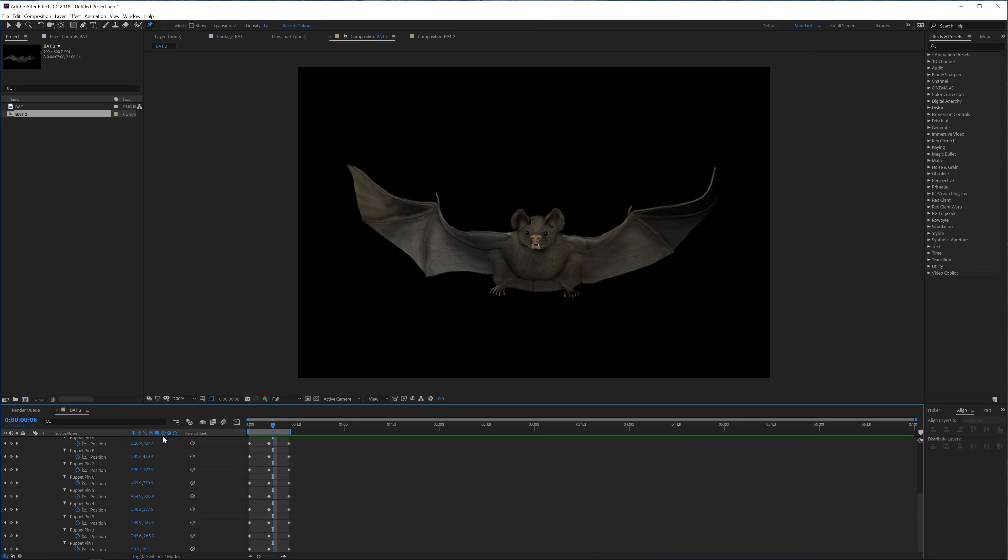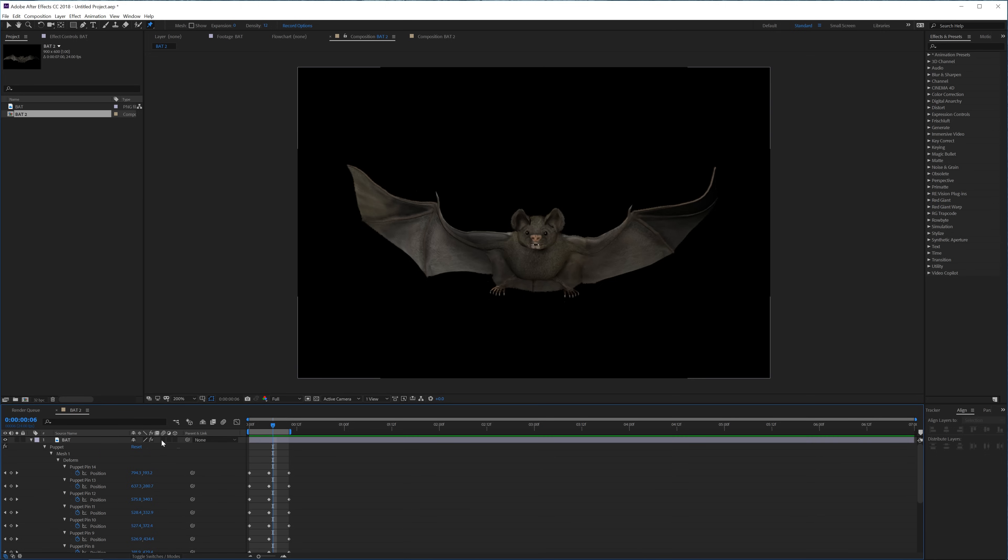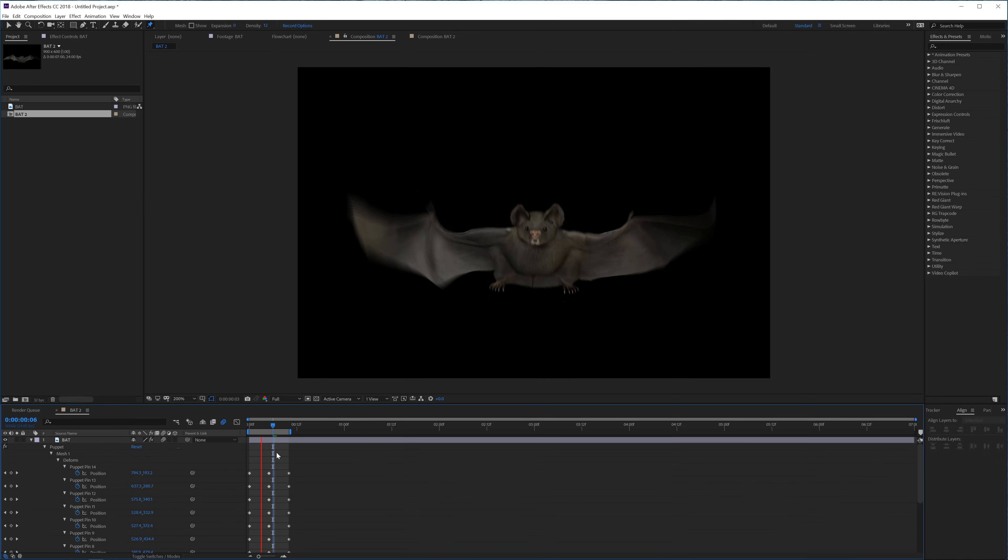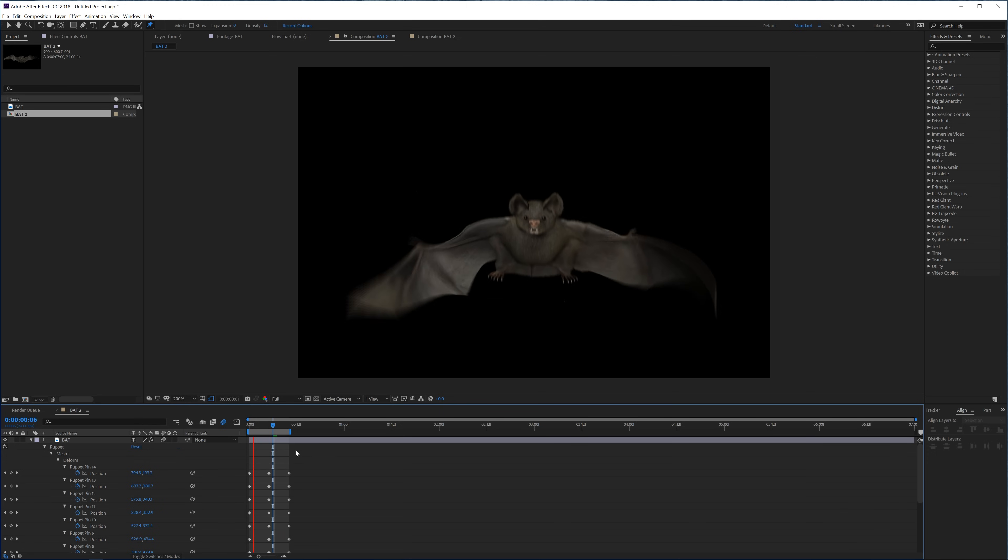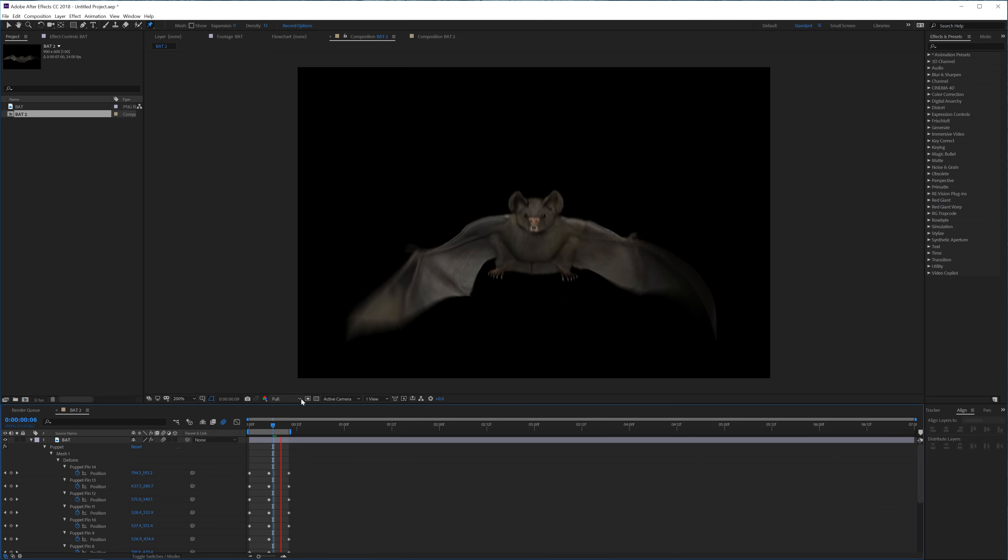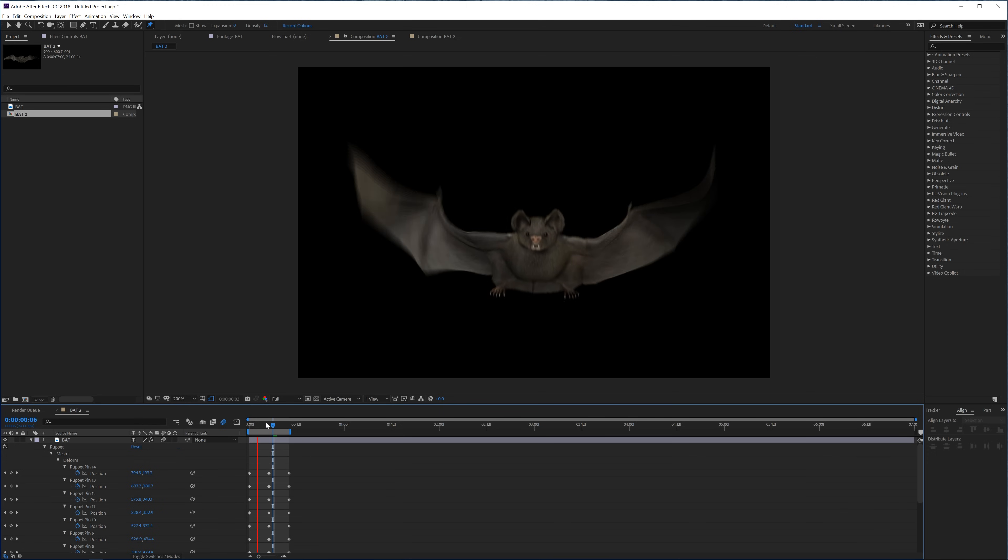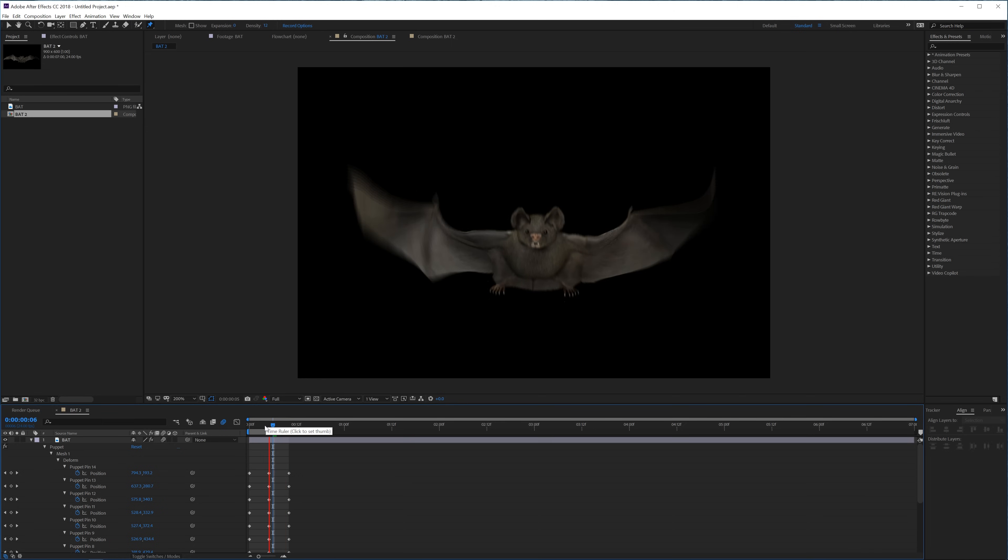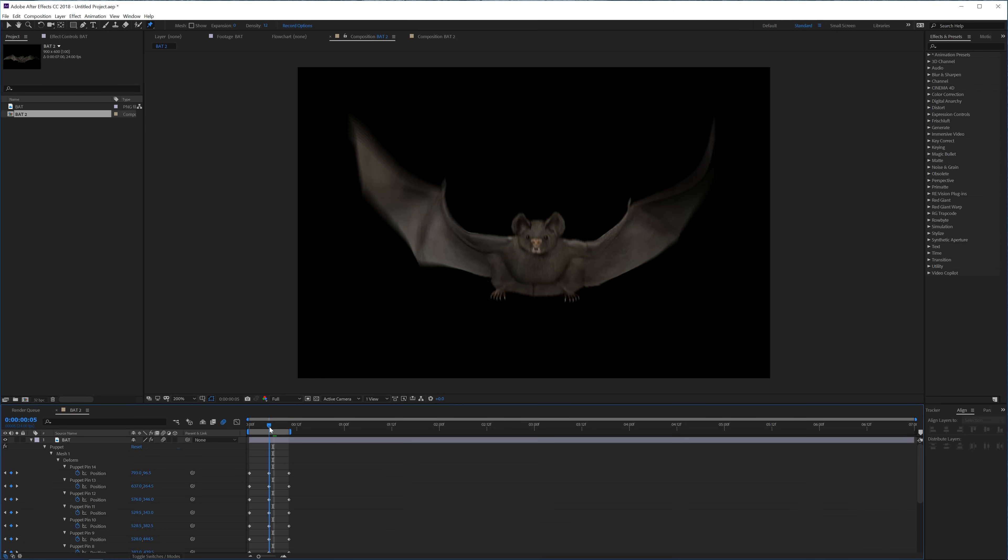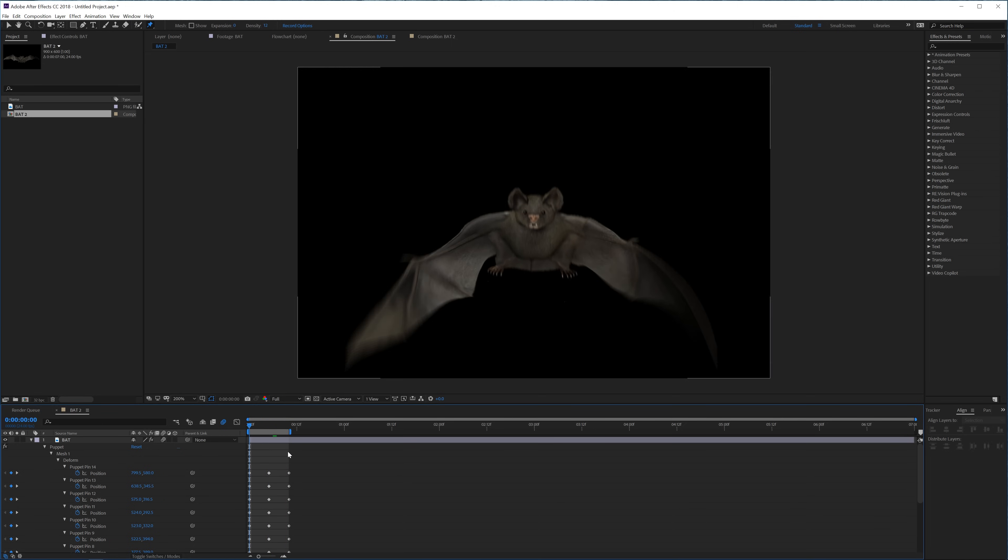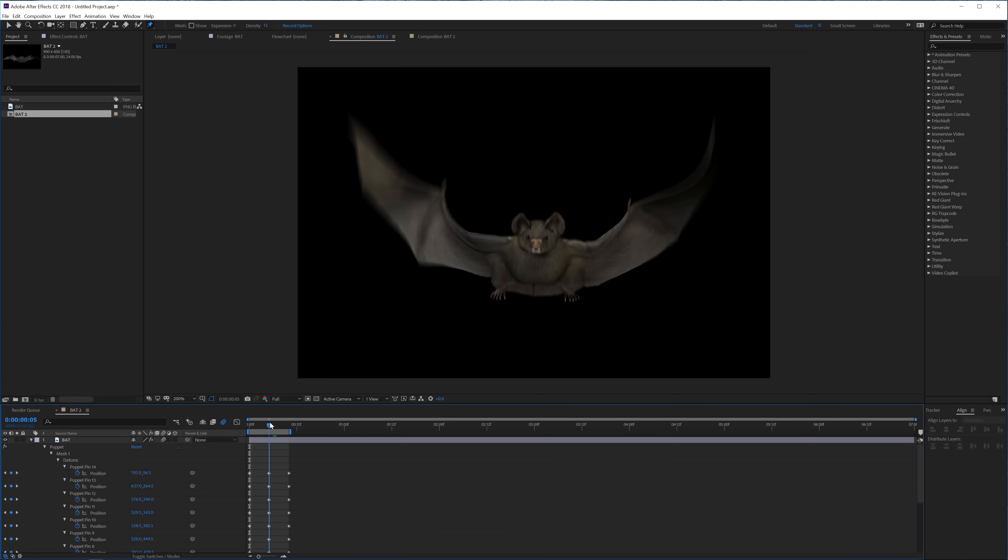And there we have it. So that looks pretty nice. And if we're going to enable motion blur here for this layer, actually the layer and then motion blur for the composition, we're going to see that now we have some motion blur in the wings and look how cool that already looks.